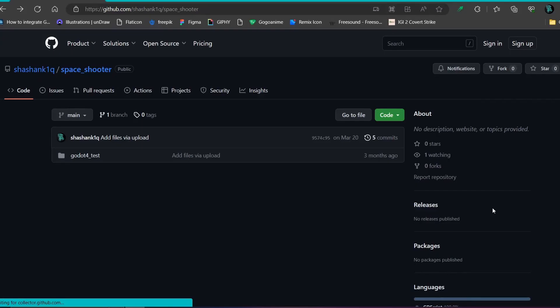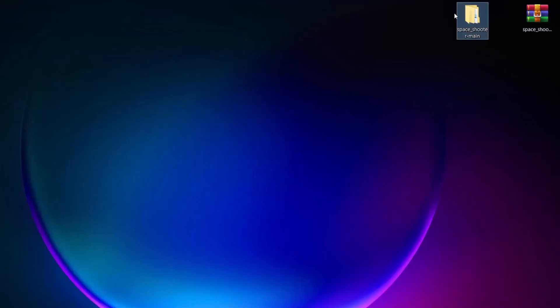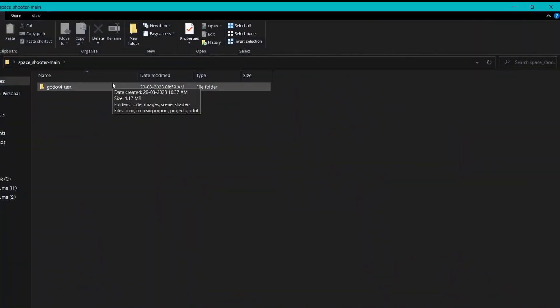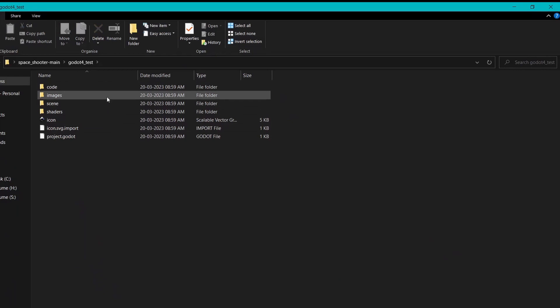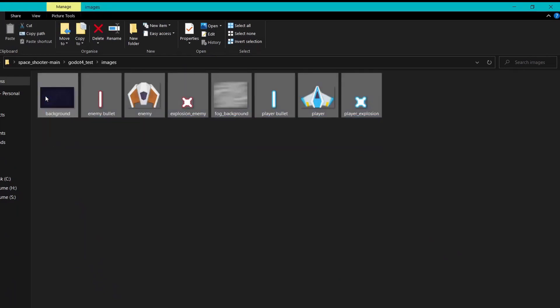Before we start creating it, there are some images you will need to download. Go to my GitHub repository — the link will be in the description. There I have uploaded the entire finished project. Click on the green code button and you will find the download zip option. Once you download the zip file, extract it and go inside the Godot 4 folder. In the images folder you will find all the images we will need.